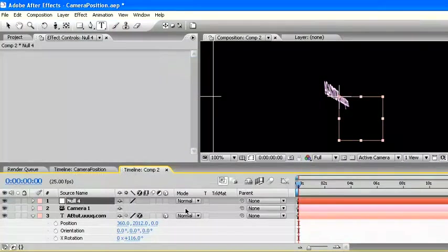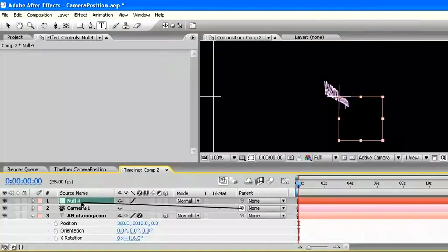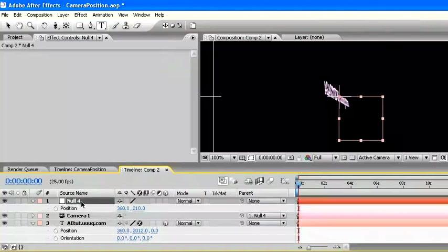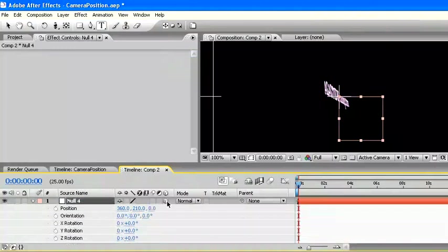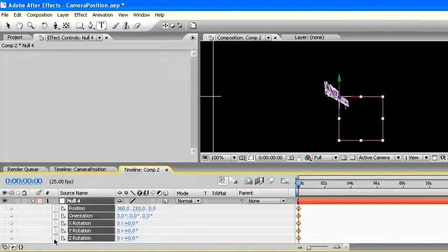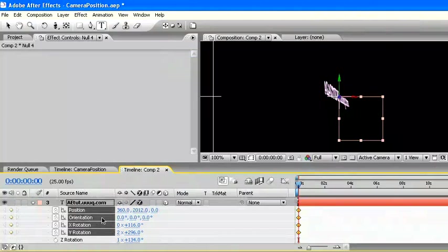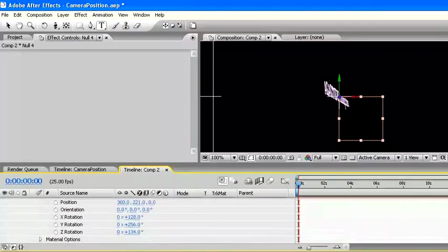In camera, parent this camera to null object. In null object, press P. Then press Shift, hold, and press R. Before, activate the 3 dimension icon. Then in null object, click keyframe in all parameter of position and rotation.